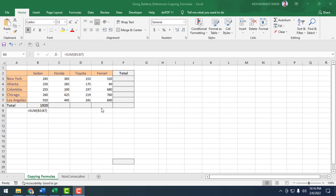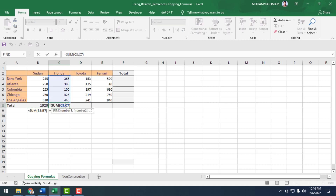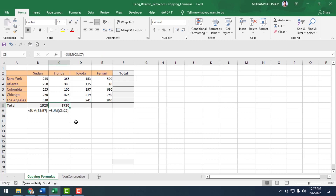Now I will find out Honda's total sales. I just copy the cell and paste it in the next row. I have found out the total sales of Honda — 1720. If I double-click on the cell, you can see that the relative cell reference is automatically captured.